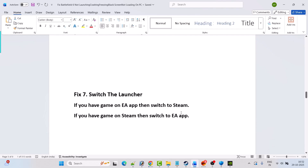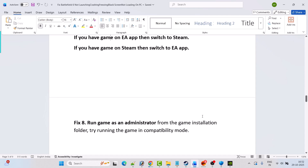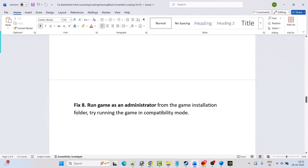The next solution is to switch the launcher. If you have the game on the EA app, switch to Steam — download Battlefield and launch the game. If you have the game on Steam, switch to the EA app — launch the EA app, download Battlefield, and then launch the game and check.